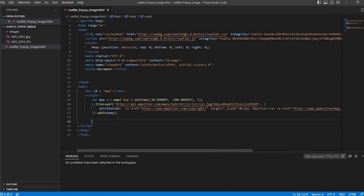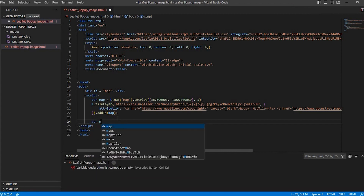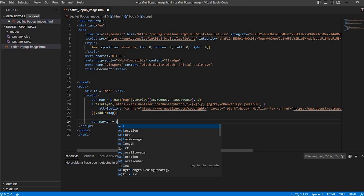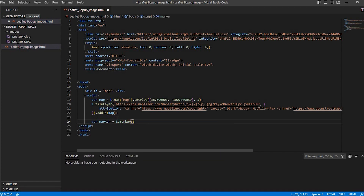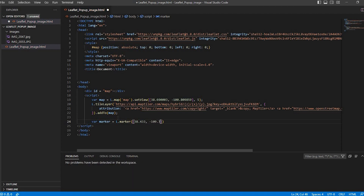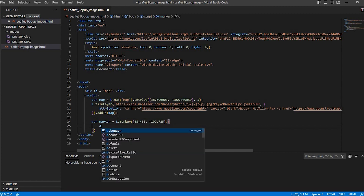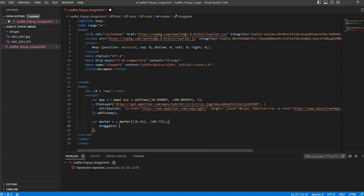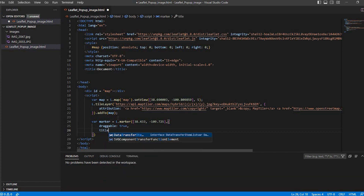We'll need to add a marker, and to do that we'll do a variable: marker equals L.marker, and we'll put our latitude and longitude here, and we'll put our curly brackets. So here we can put some options. For example, if you want it to be draggable, you can set that to true. You can also give it a title.